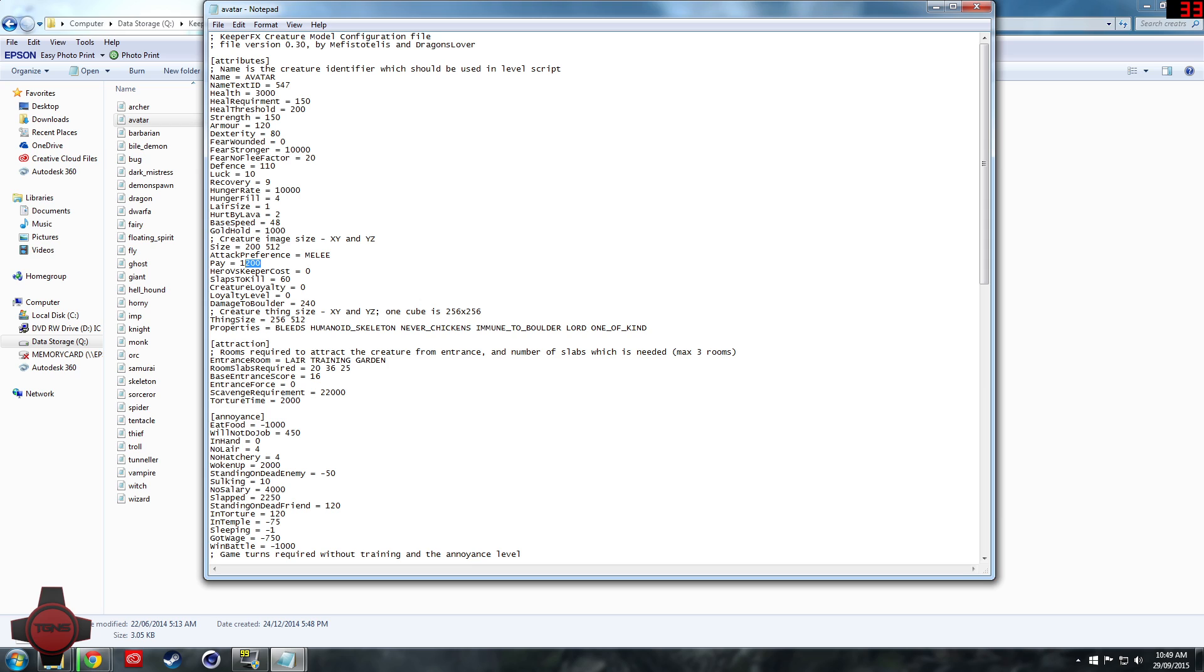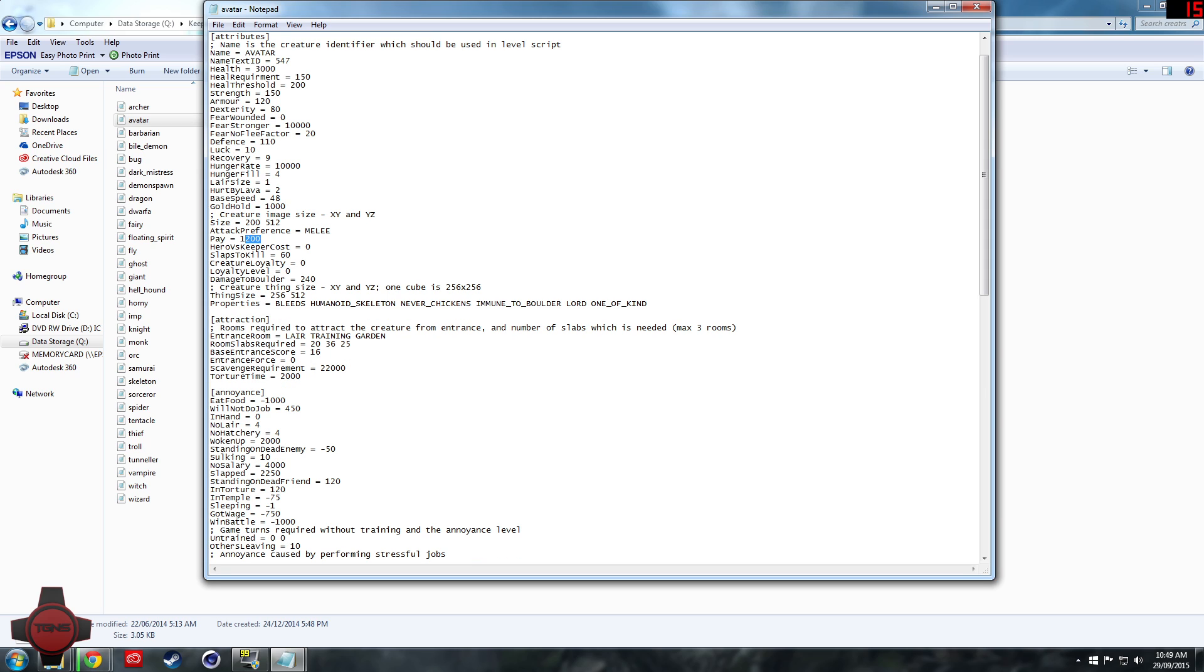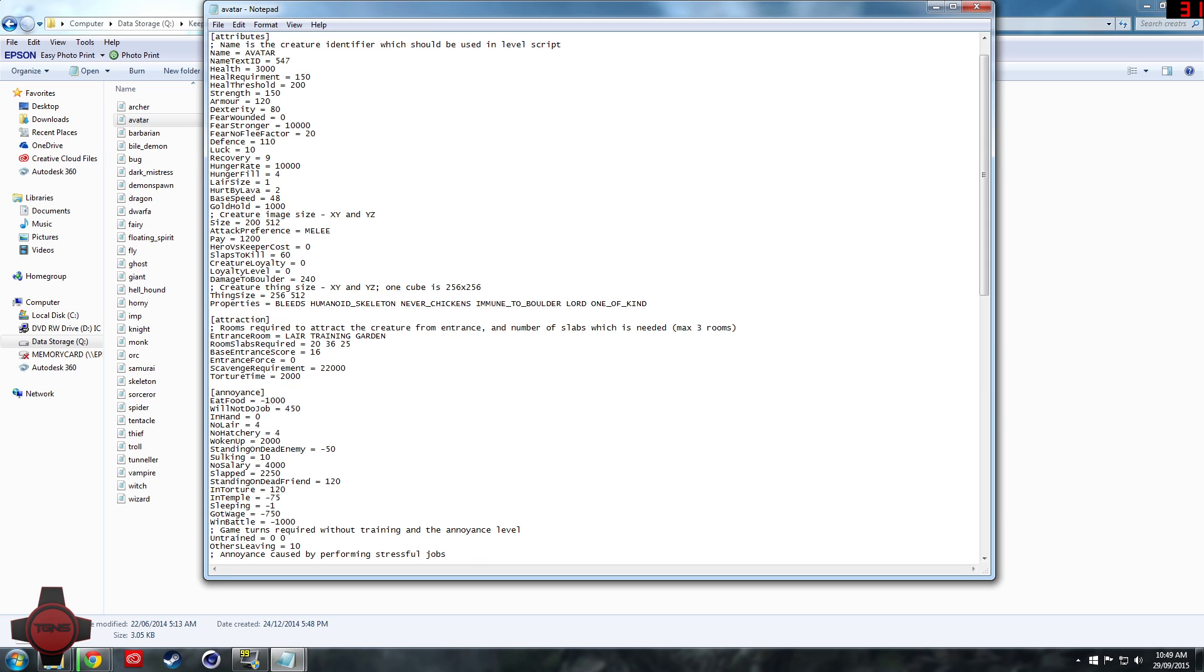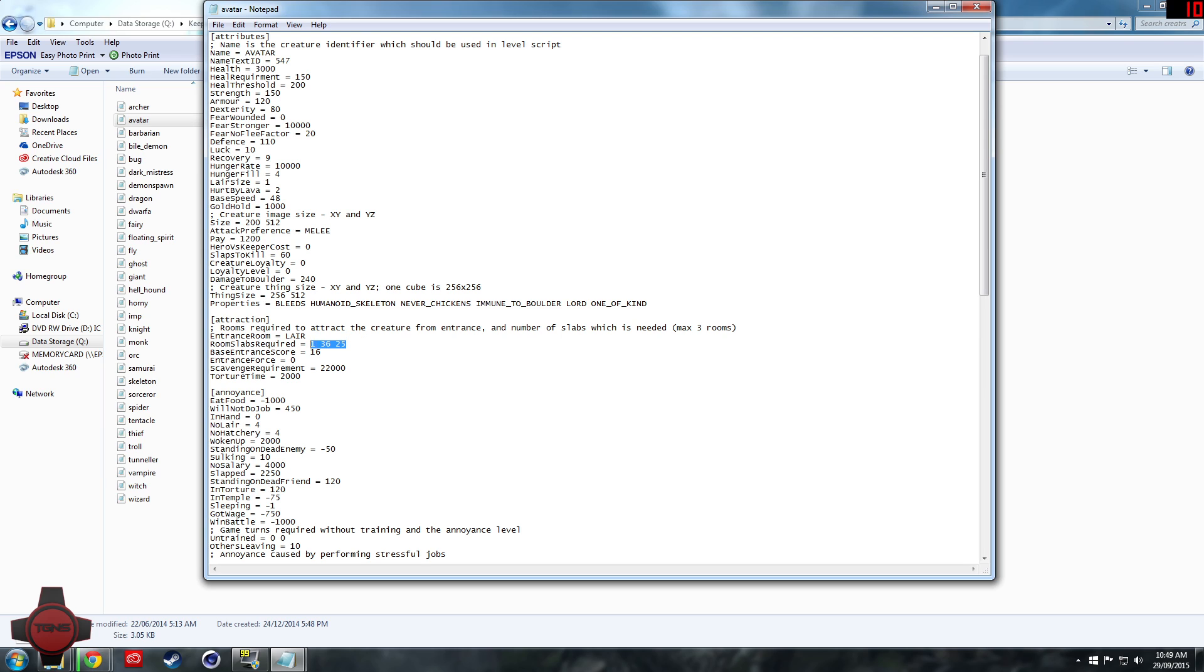Entrance room, which is basically what they require to enter the map. So if I change this down to one lair, get rid of training and get rid of garden, it just requires one less space to enter.